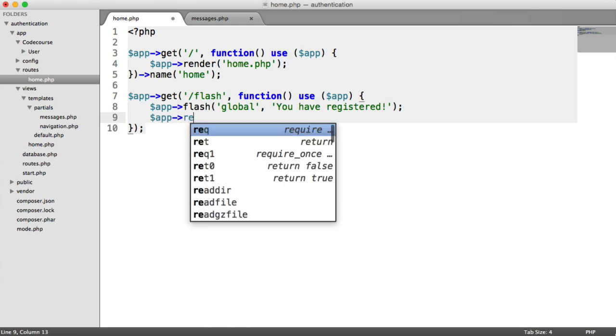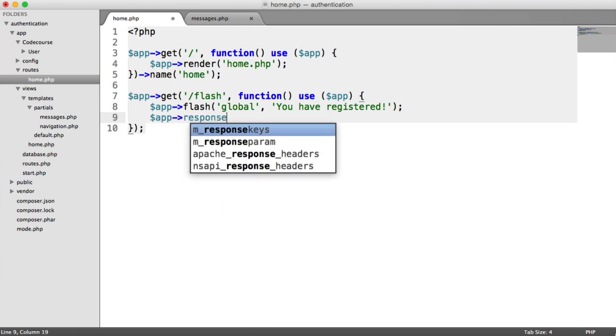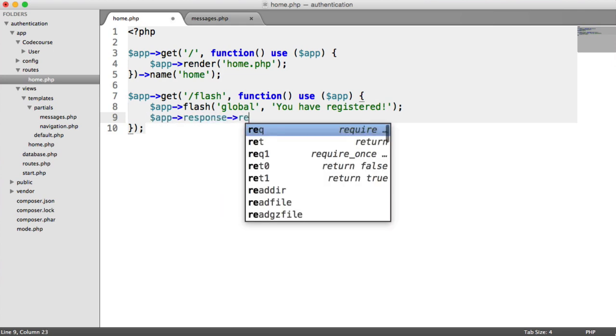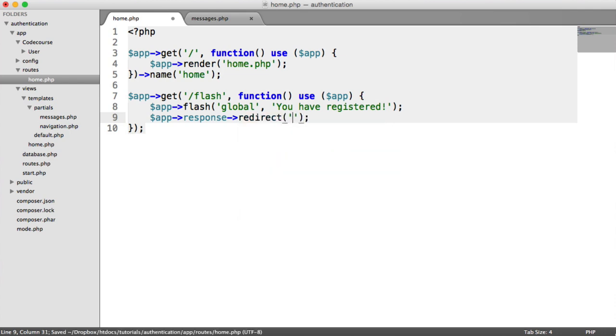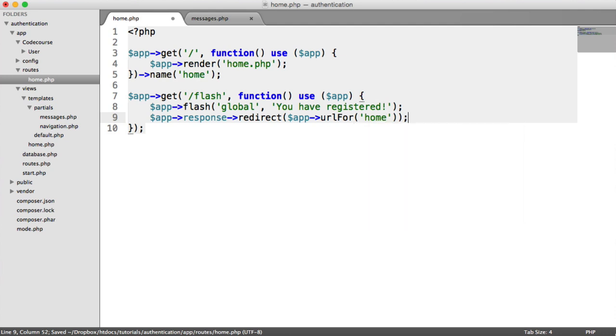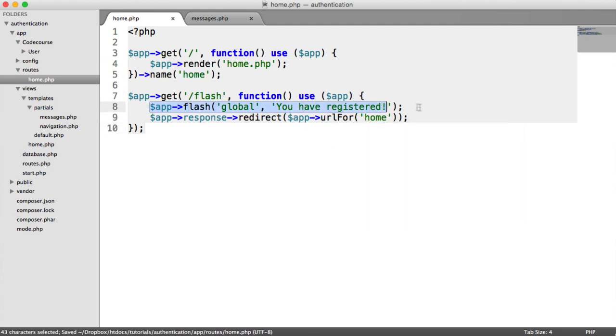So we're going to say app response redirect. And for now, we can just redirect to forward slash because, well, actually, no. Let's generate the URL. So we'll say app URL for home. Remember, that's this. So all this flash route is going to do is flash a message. And it's going to redirect us to the home page.